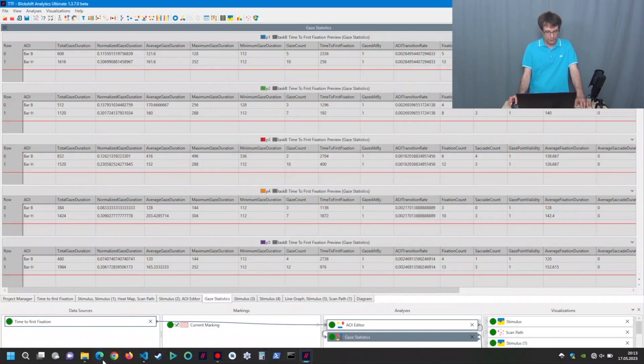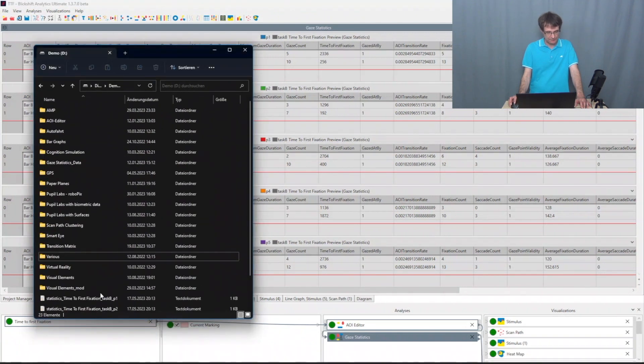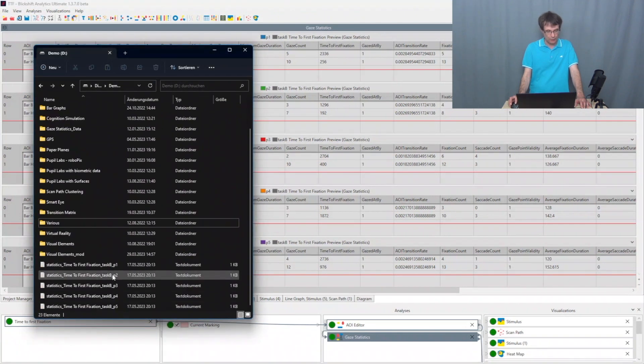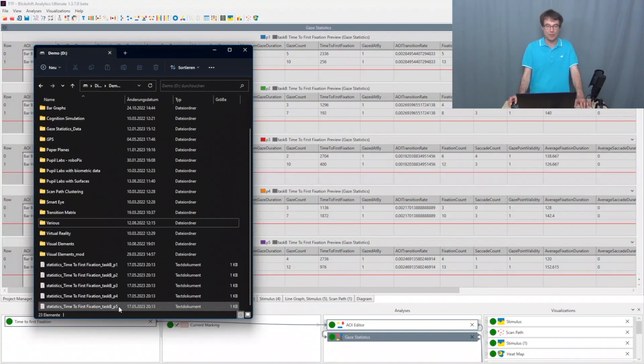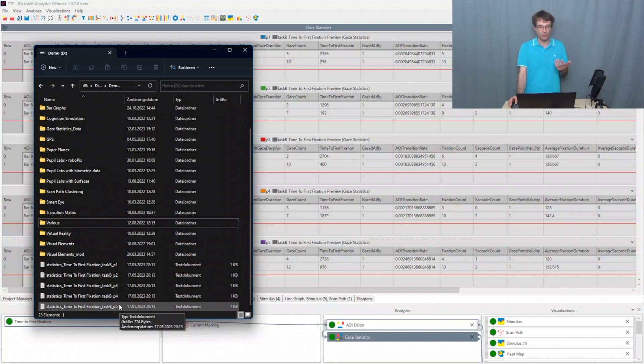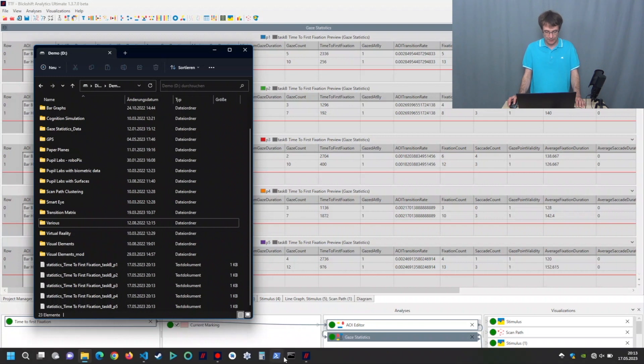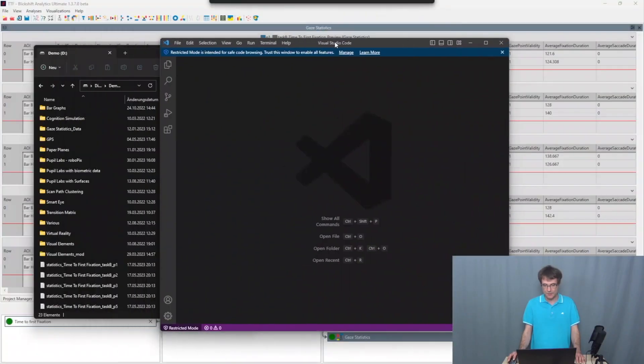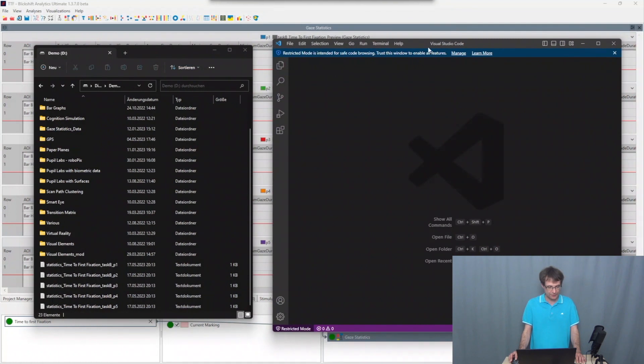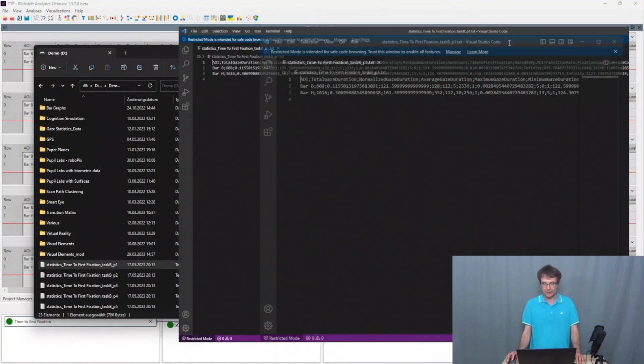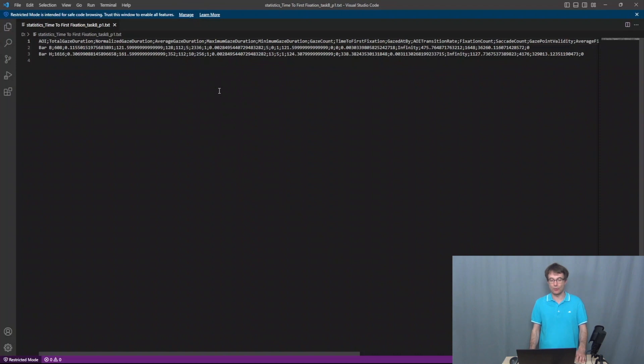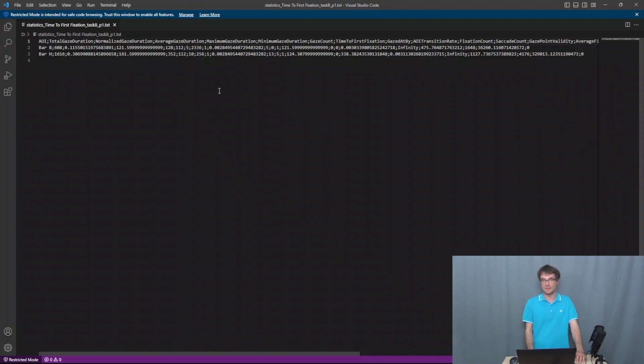I go to the file system and here we can see now the five participants. So the software created one text or CSV file for each participant. And then we can have a look into this data. So I use here an editor and I drag and drop it here. And here I can see now the calculated results from this gaze statistics node. And this data now can be processed further in a statistical analysis software.